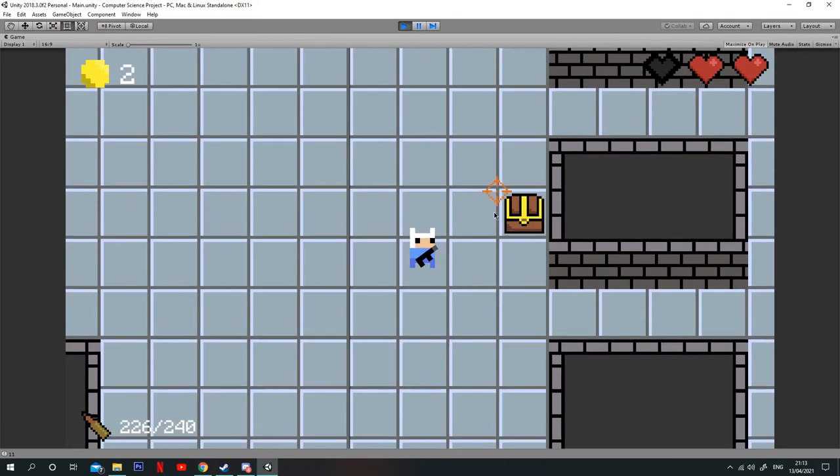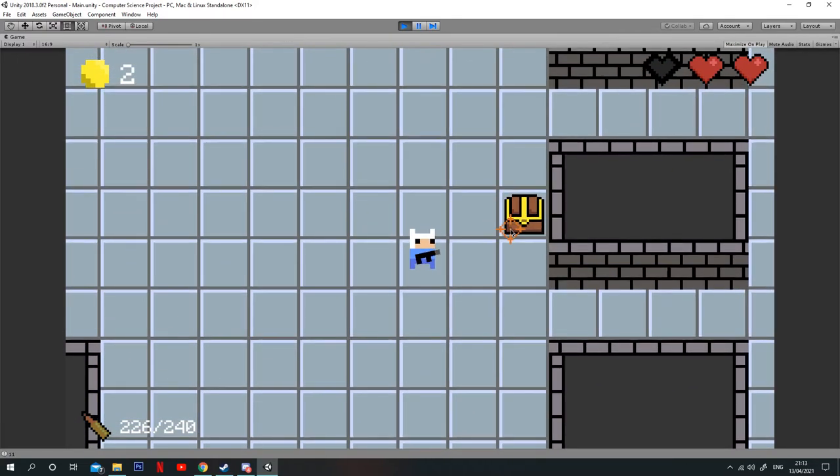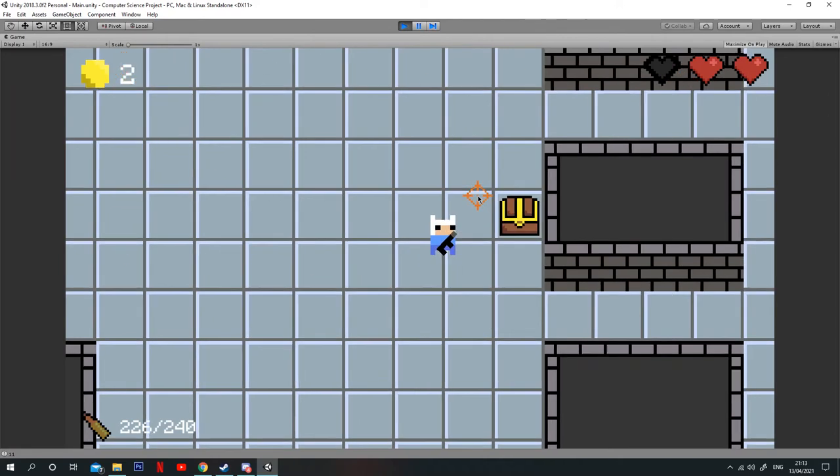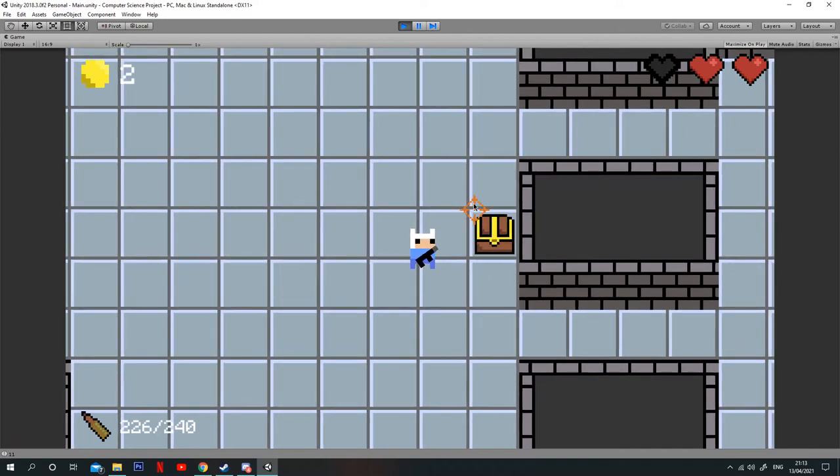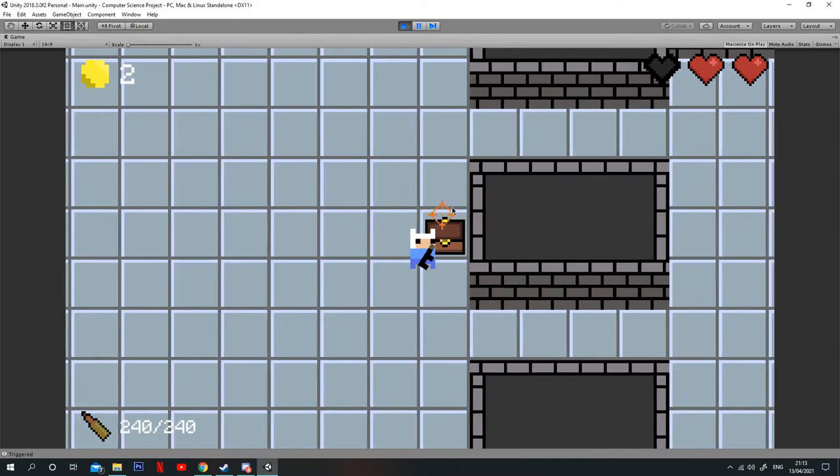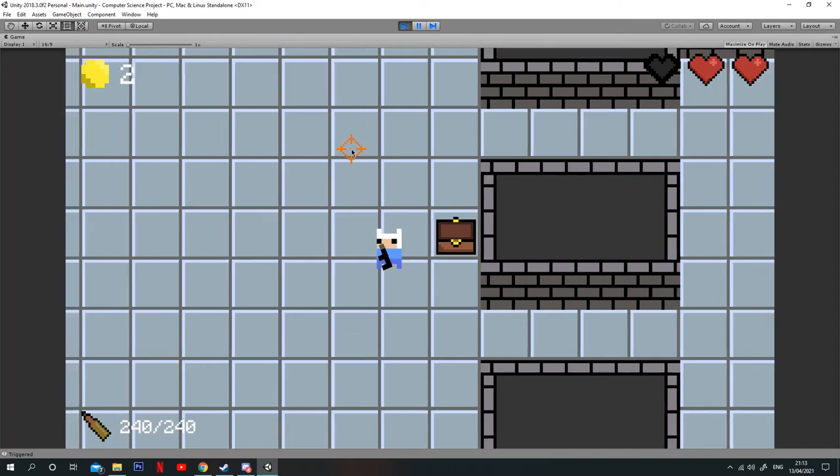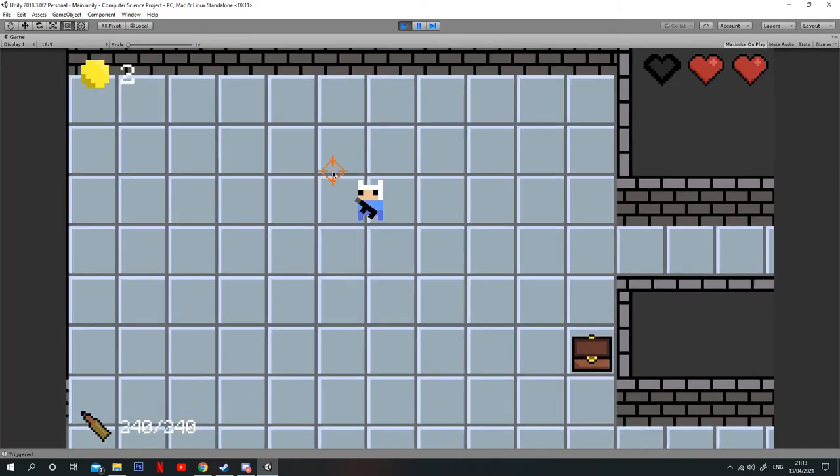Here's a chest in the game. These can contain health, ammo, score, or extra coins. So if you walk over it, there I've got plus 60 ammo. So now I've refilled my ammo counter down the bottom here.